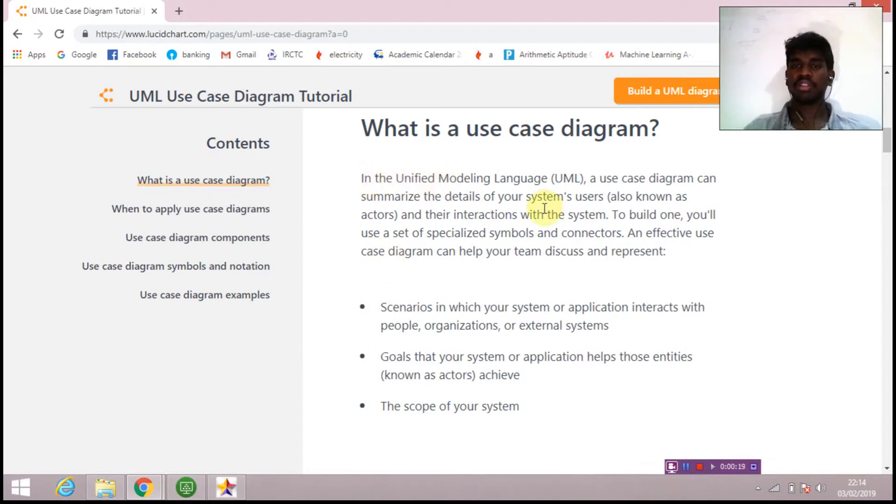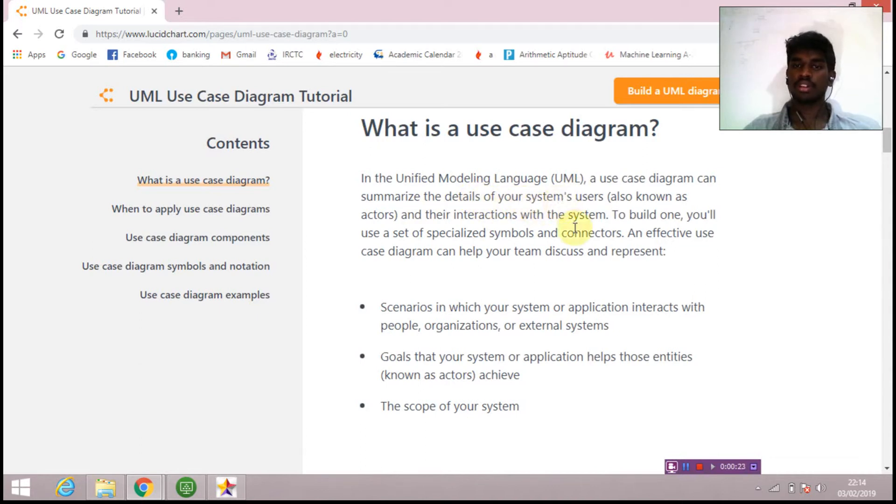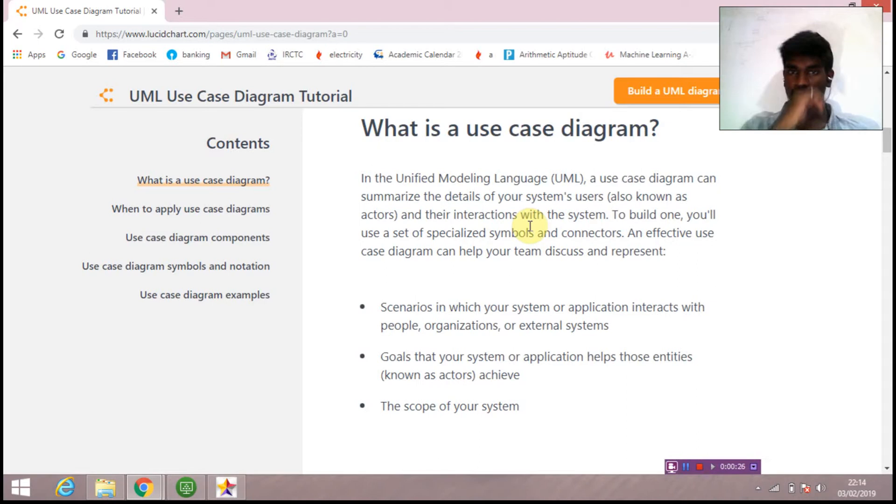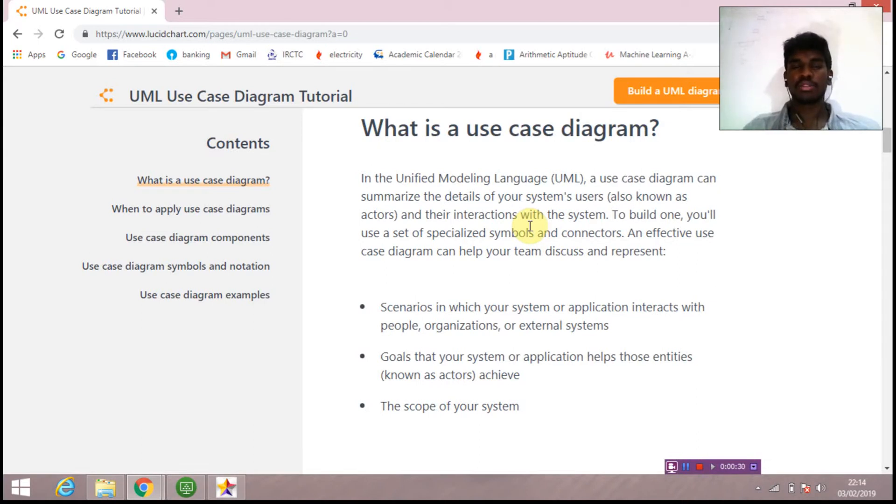In unified modeling language, a use case diagram can summarize the details of system users, also known as actors, and their interaction with the system. In other words, it is a diagram which shows the interaction between the user and the system.